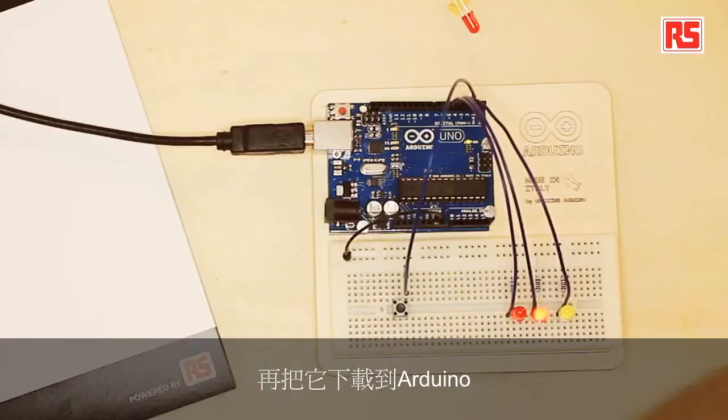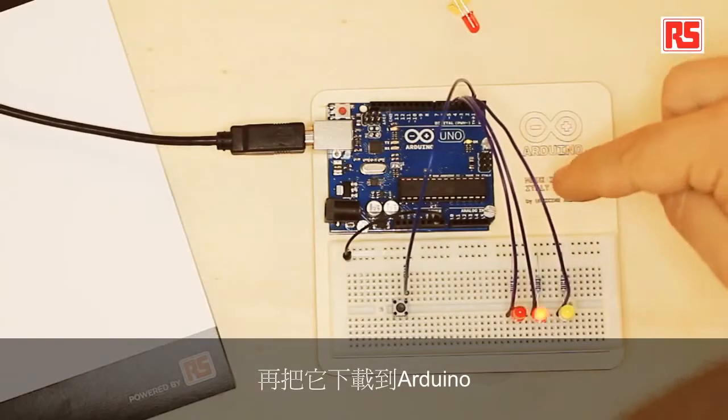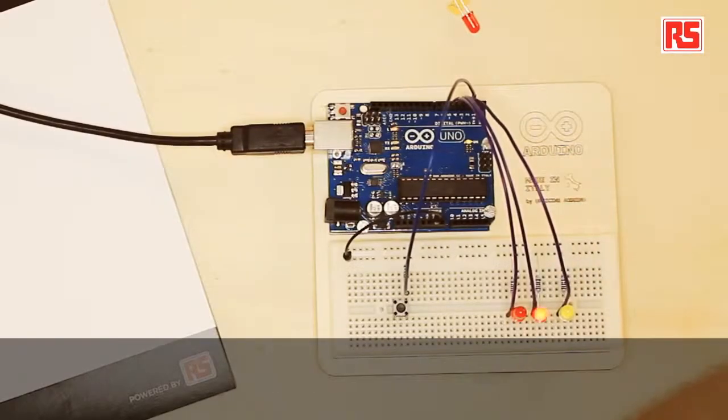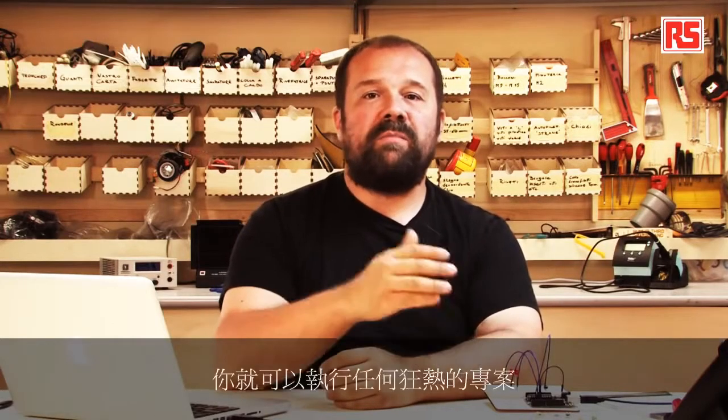So the idea is that we write instructions in the development environment, then we press a button that gets turned into a program that gets downloaded into the Arduino, and then the Arduino can interface with the outside world to implement any crazy project that you can come up with.